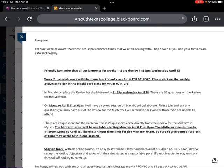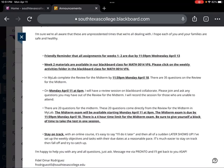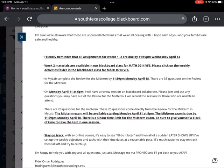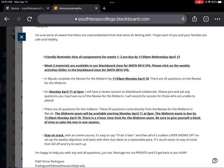This is just about the midterm. So y'all, I'm reading the fifth bullet. It says there are 20 questions on the midterm. These 20 questions come directly from the review for the midterm in MyLab. The midterm exam will be available starting Monday, April 11th at eight o'clock. So it is already open. The midterm exam is due by 11:59pm Monday, April 18th. There is a four-hour time limit for the midterm exam, so be sure to give yourself a block of time to take the test in one session.